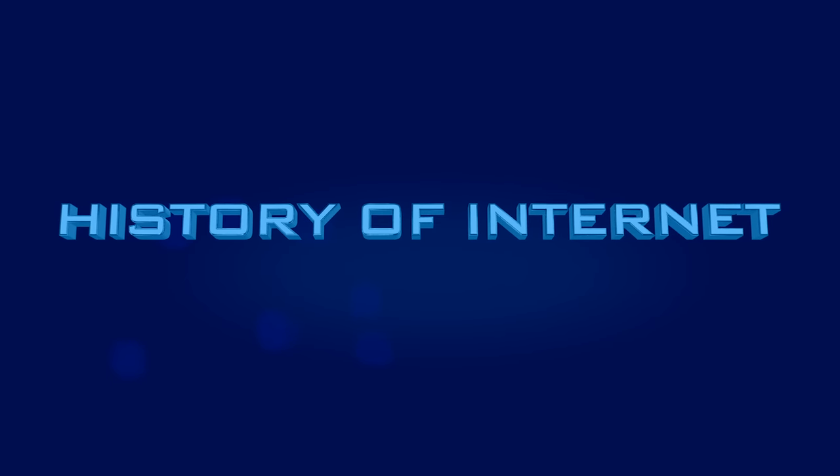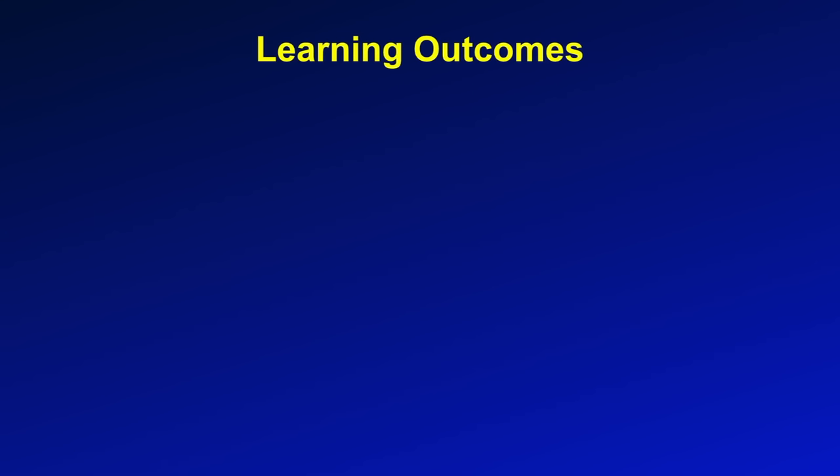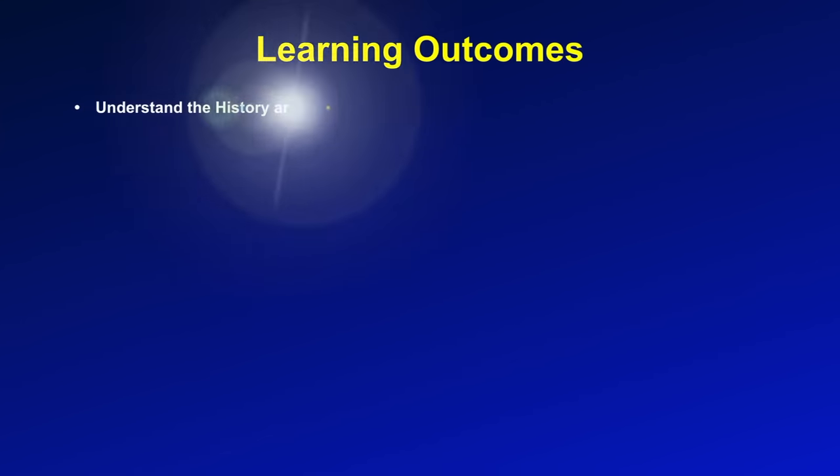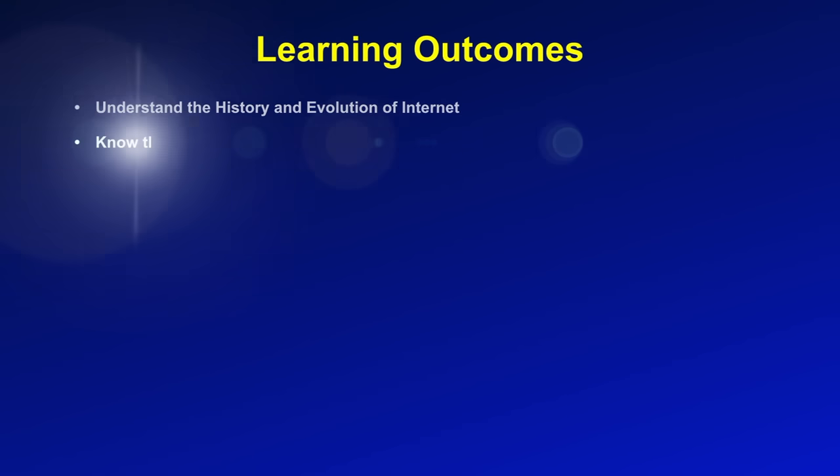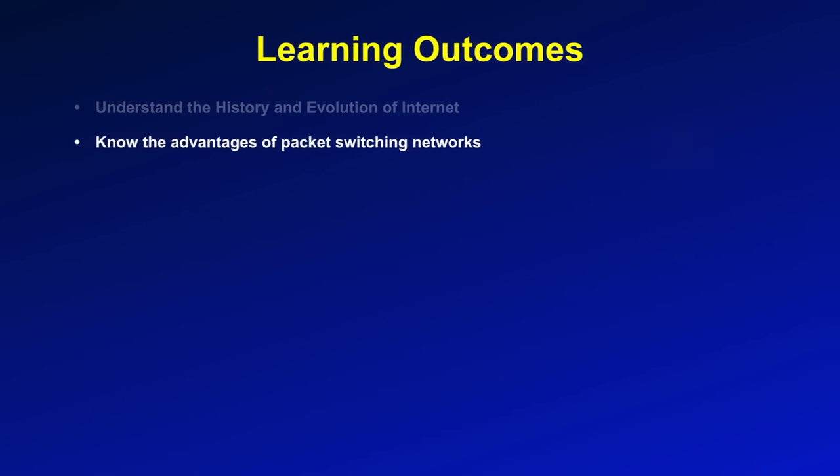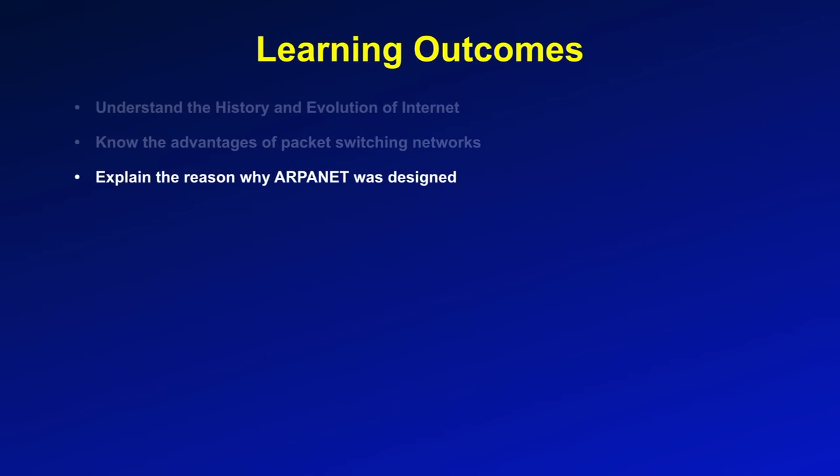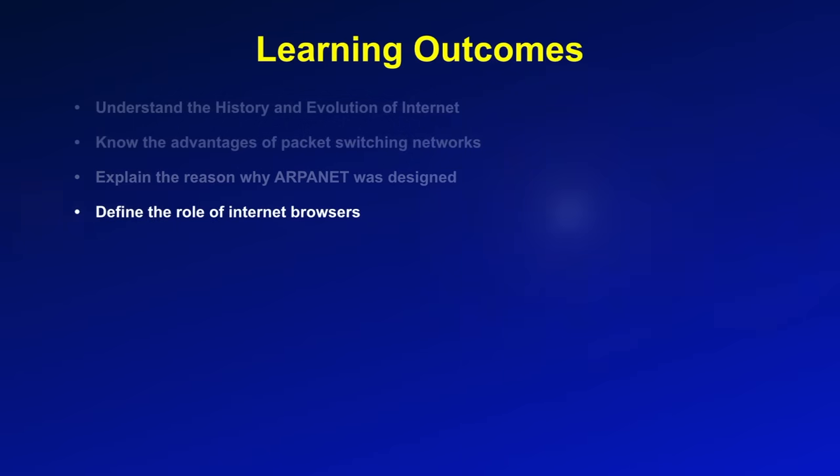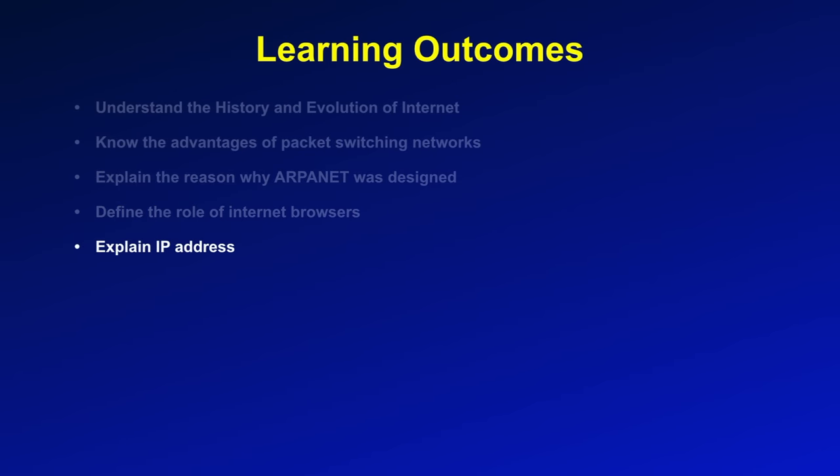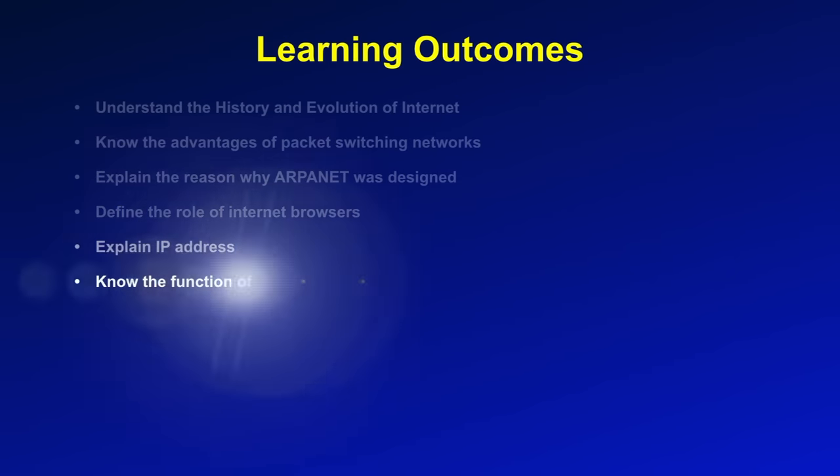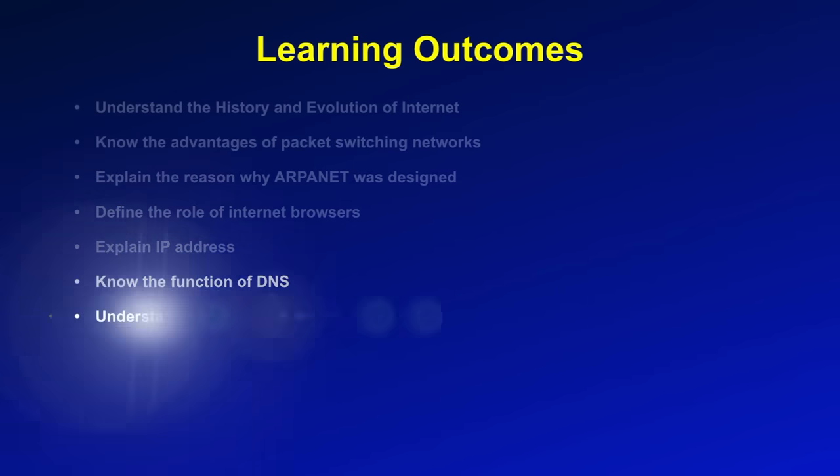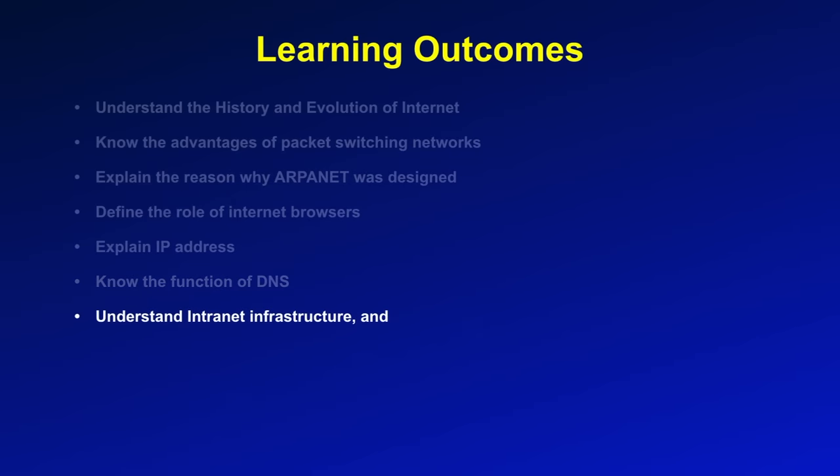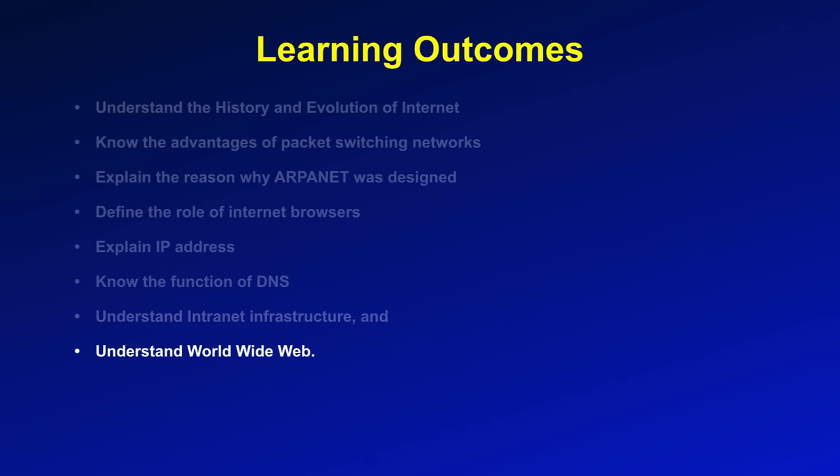Today we will discuss history of internet and after studying this module you should be able to understand the history and evolution of internet, know the advantages of packet switching networks, explain the reason why ARPANET was designed, define the role of internet browsers, explain internet addresses, know the functions of DNS, understand internet infrastructure and understand world wide web.